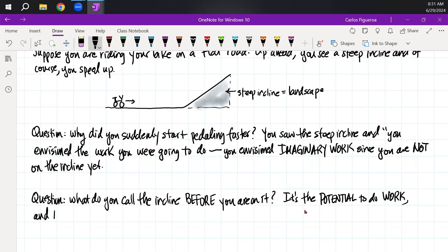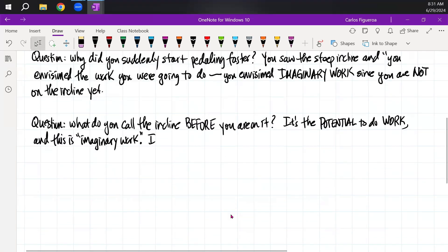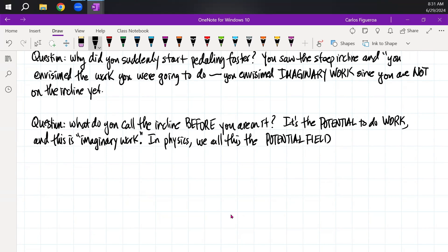And this is imaginary, because you're not there. In physics, we call this the potential field. And a lot of the times I don't say 'potential field' — I say the 'potential landscape.'